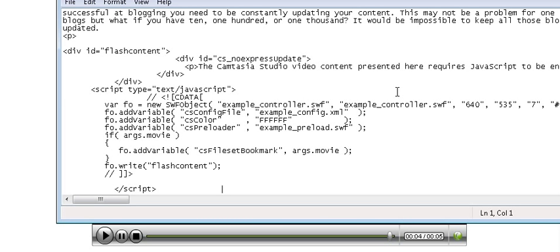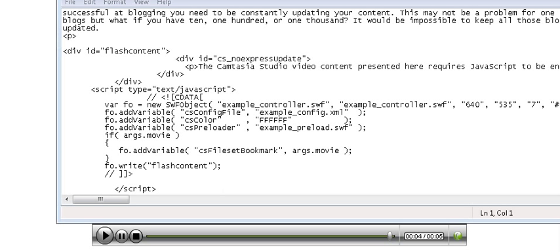Now of course we have to copy the other files that are associated with the video as well into where our website is.